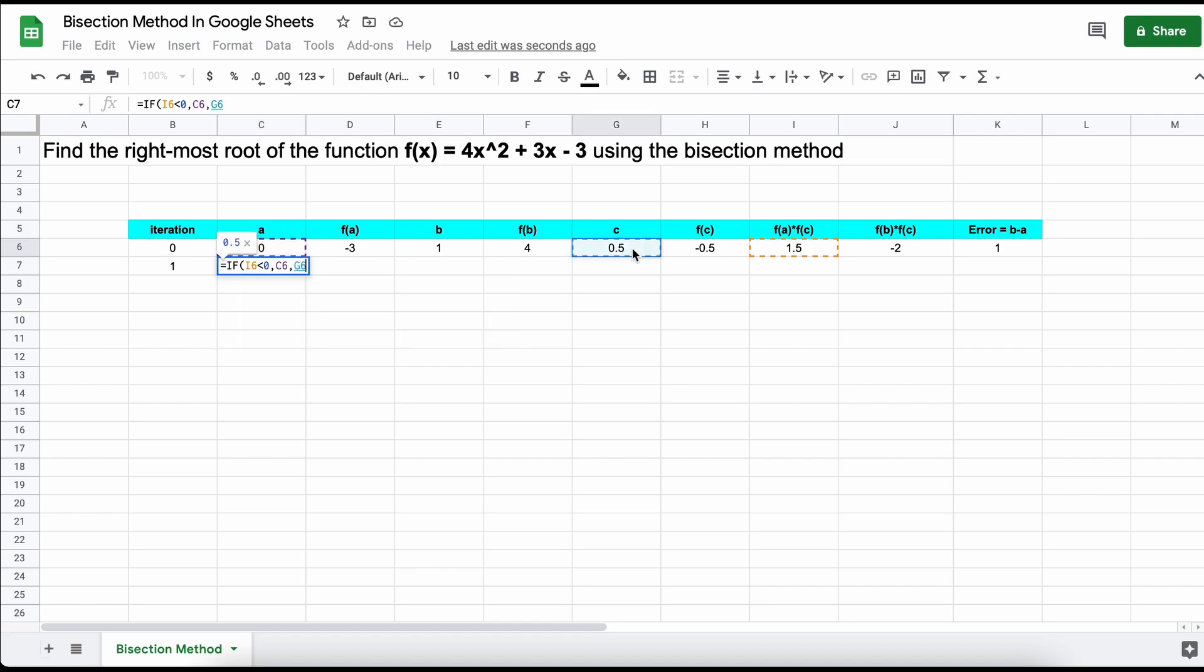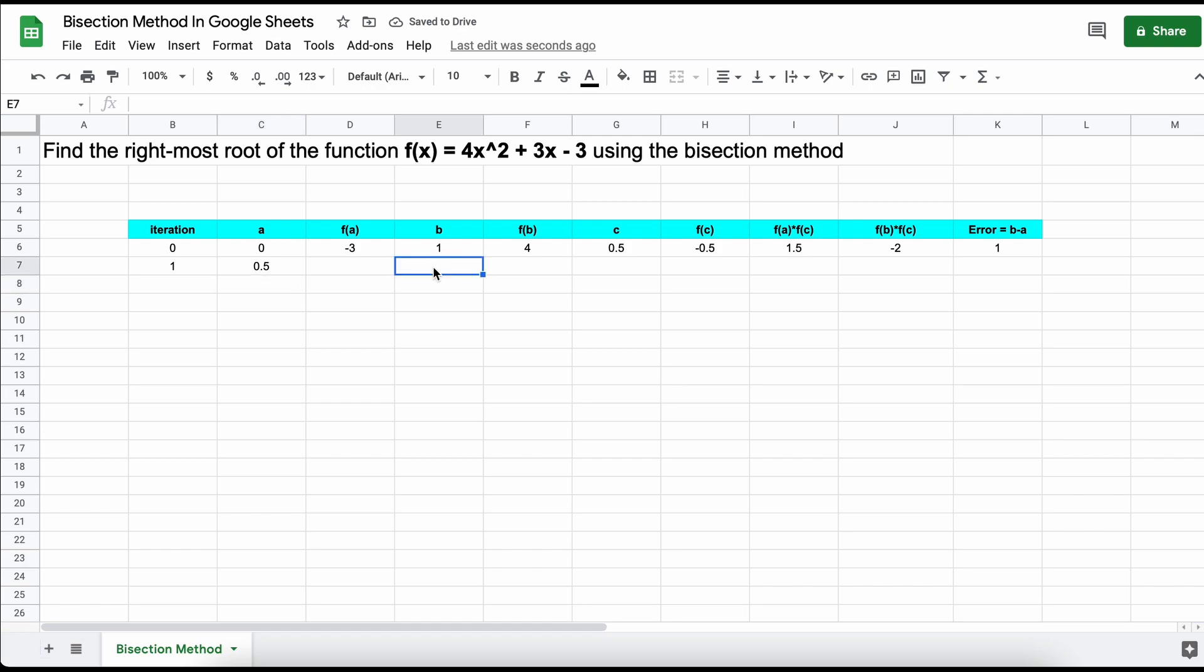If false, then the root is to the right of the midpoint, and a will take on midpoint c's value. We repeat the same formula for our higher root boundary, B.